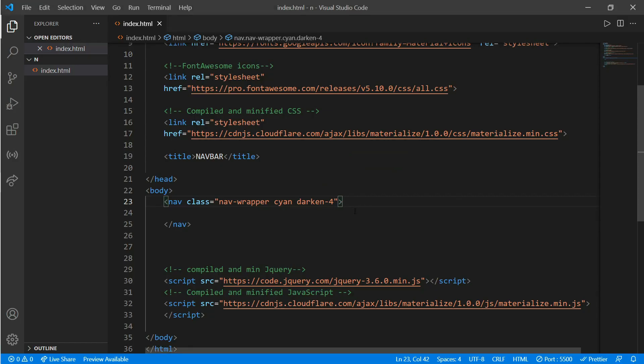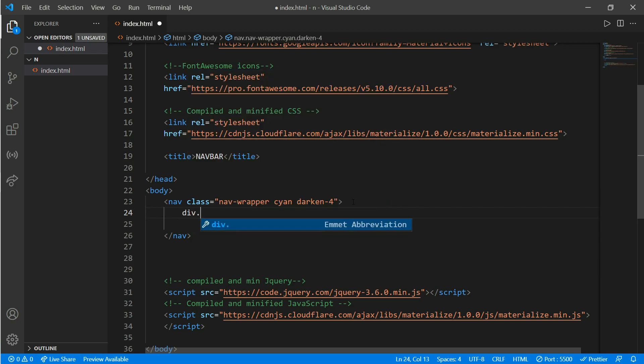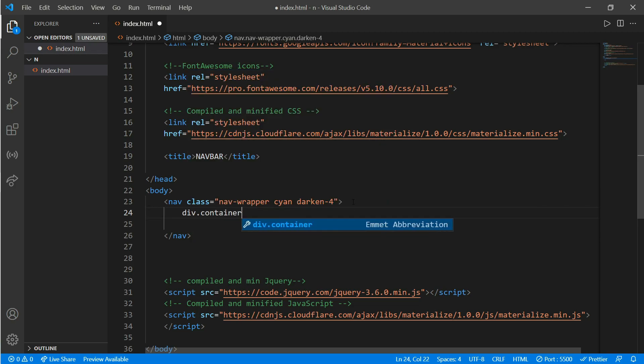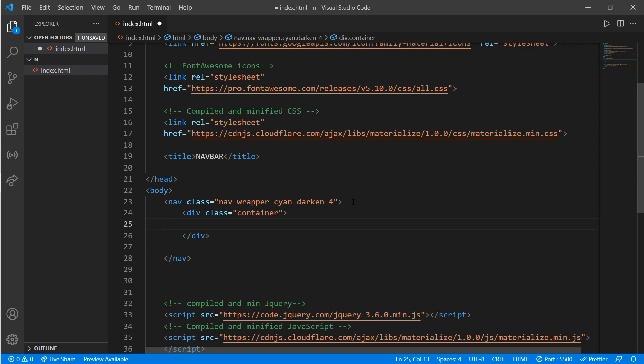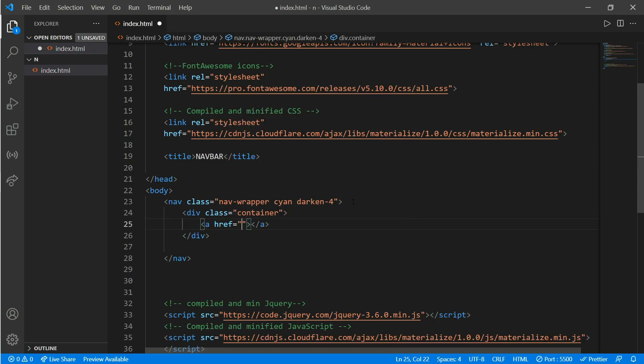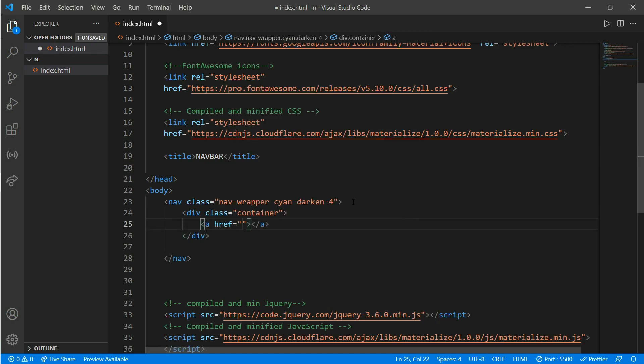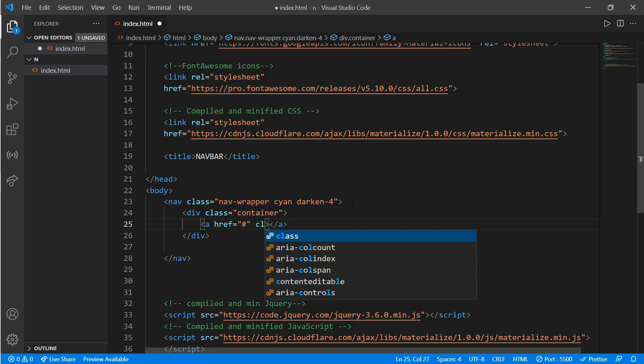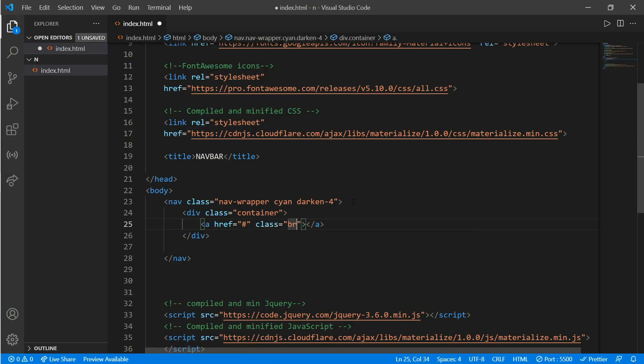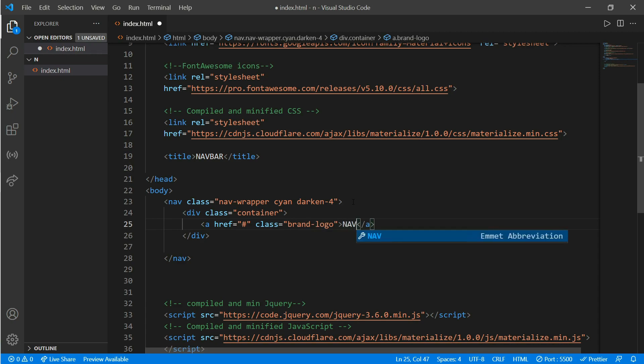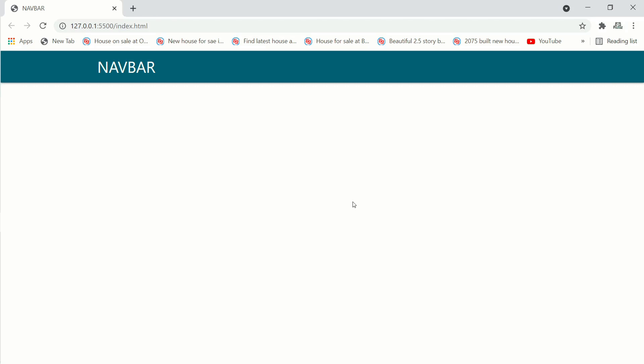Now we'll create a div with class container inside the nav tag. Inside the container we create an anchor tag and we'll put a logo, put a class of brand-logo and let's say navbar. How cool is that - it has already selected its margin and padding.